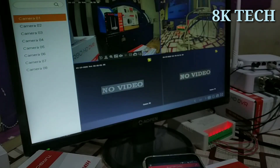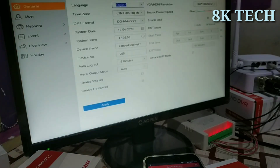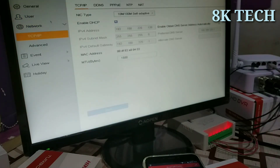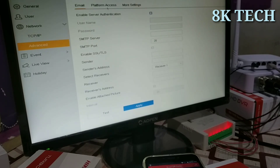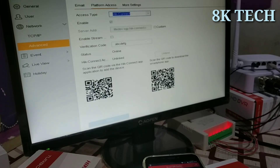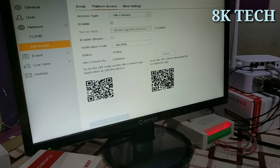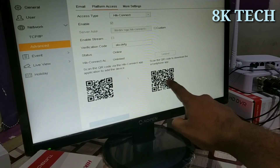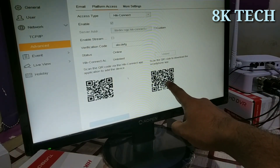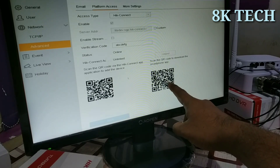Now go to System, then Network, then Advanced, then Platform Access. This is the status showing online. We have the two QR codes displayed here.